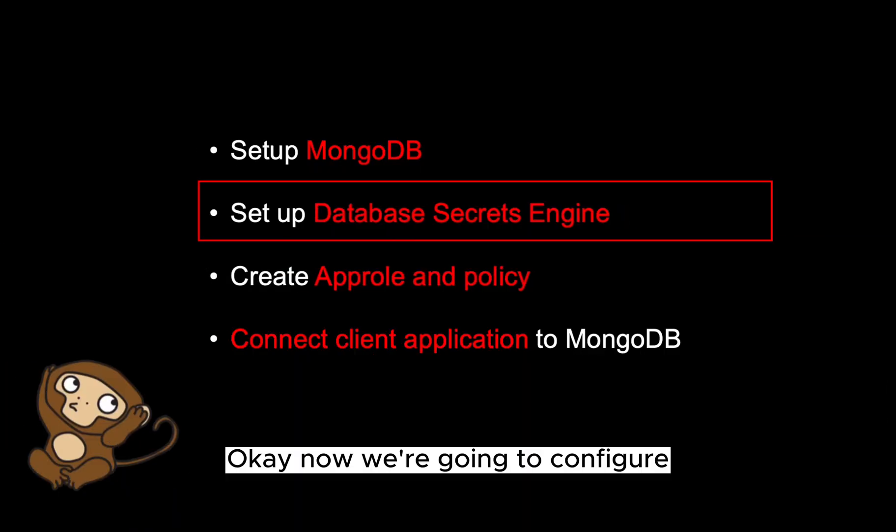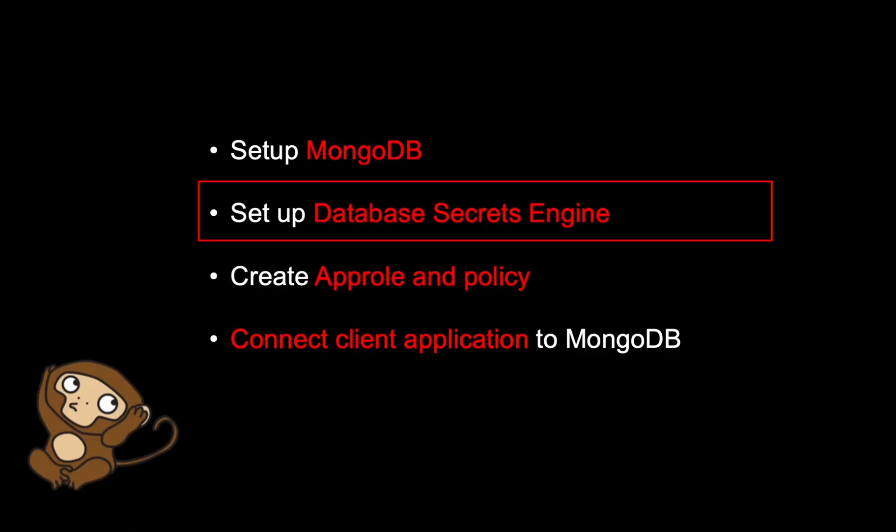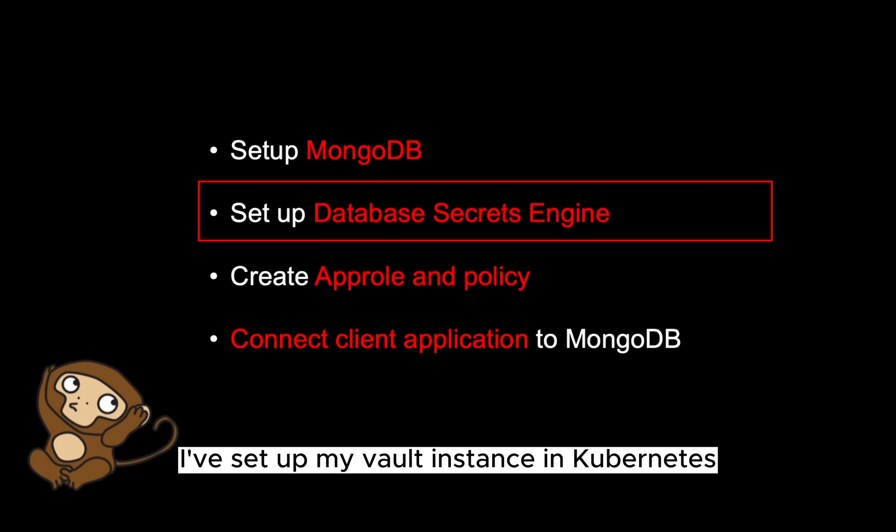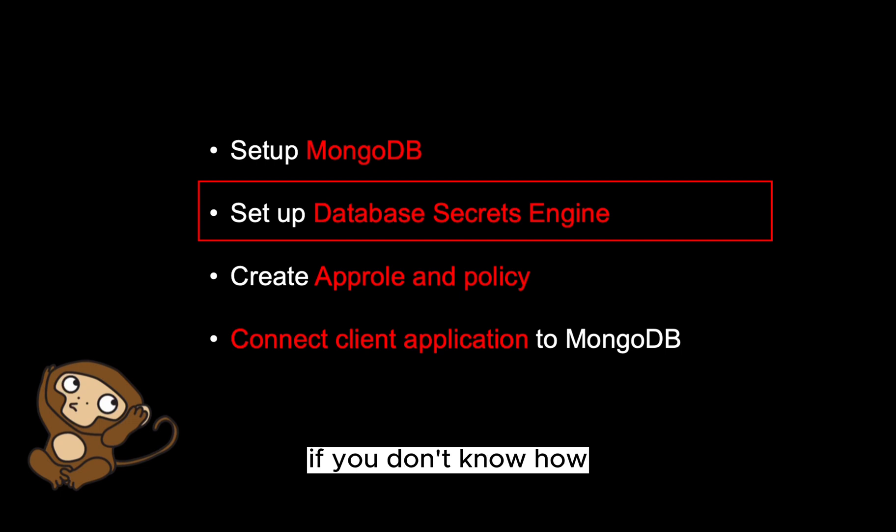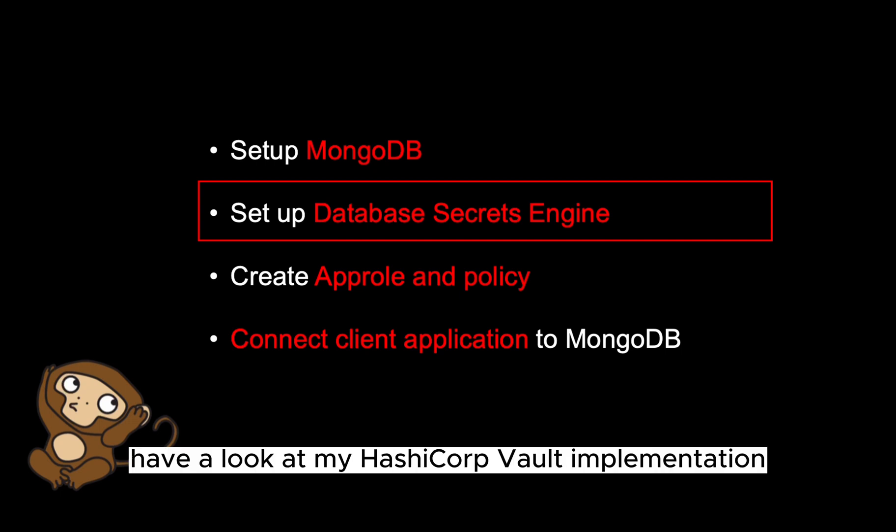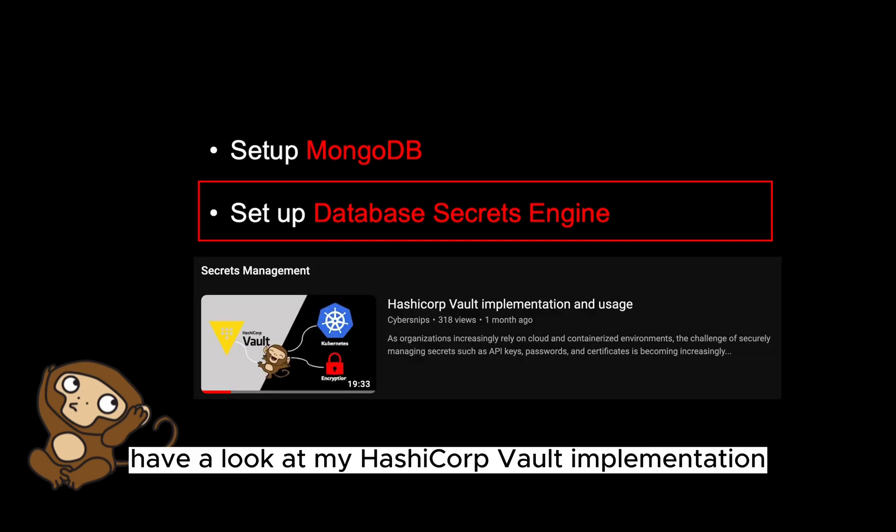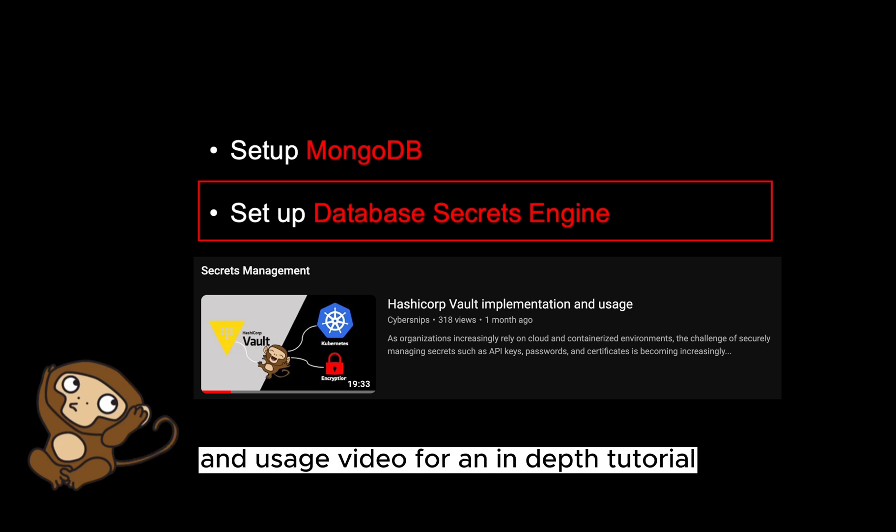Okay, now we're going to configure the database secrets engine in Vault. I've set up my Vault instance in Kubernetes. If you don't know how, have a look at my HashiCorp Vault implementation and usage video for an in-depth tutorial.